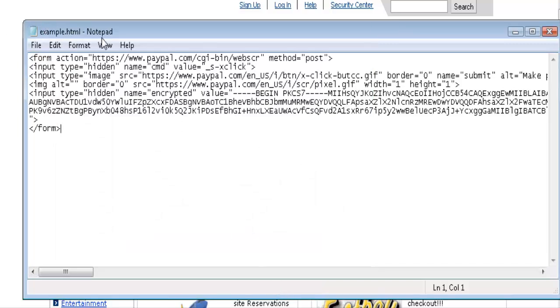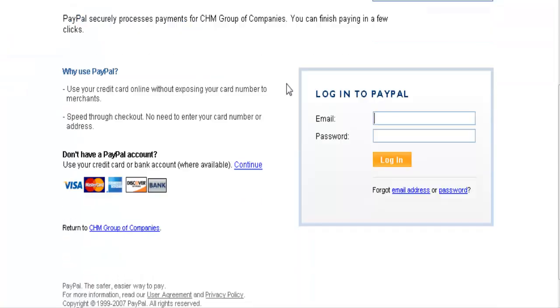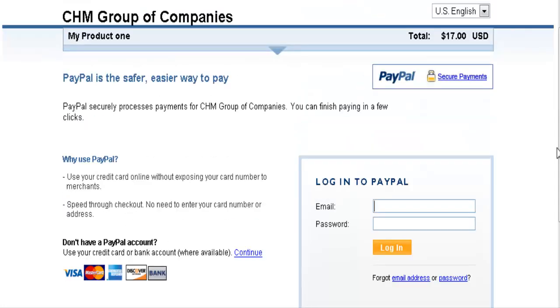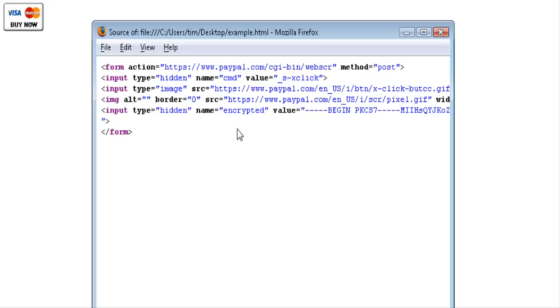Now we'll go ahead and save this. You'll see it's been named 'example.' If I click on this now, you can see we have our payment button on this HTML page. If we click on this button, it brings it up with our company name, 'My Product One' as the description we gave it, and $17 USD as the price we set. People can then proceed by paying by credit card or by signing into PayPal. If we view the page source, you'll see the encrypted button code and that's all that's on there.